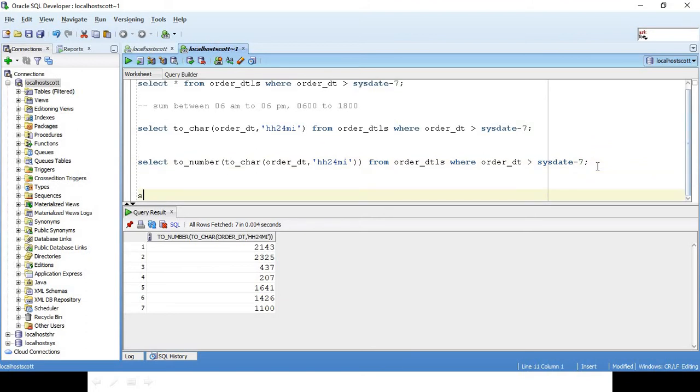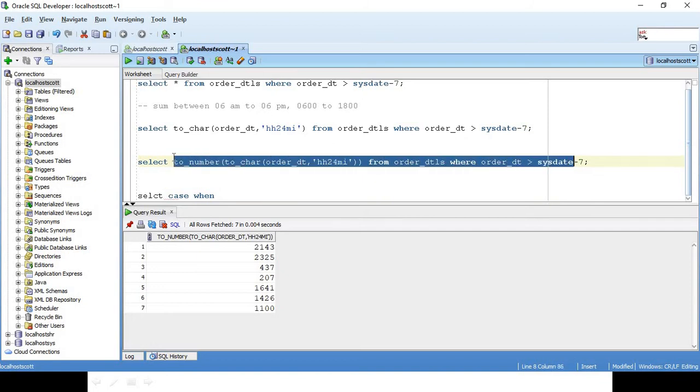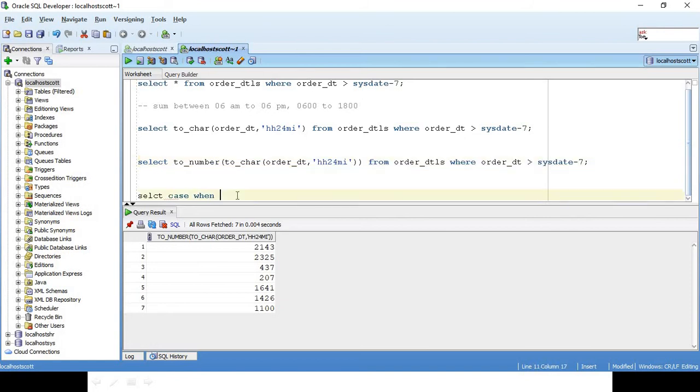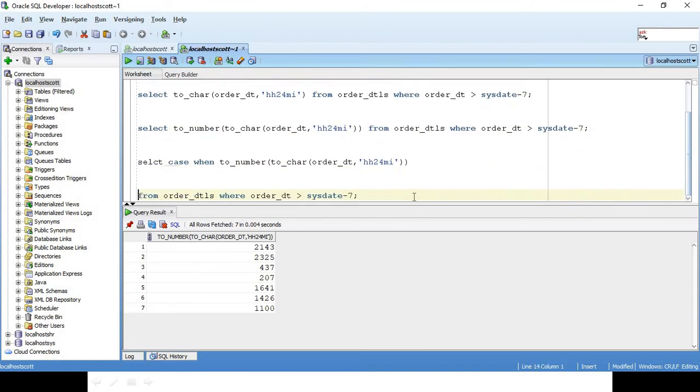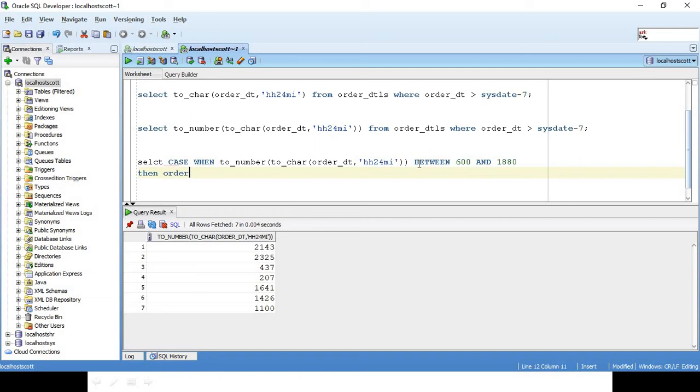So what we will do is SELECT CASE WHEN TO_NUMBER of this is BETWEEN 600 AND 1800 THEN I want the order_amount ELSE I want 0, and then I will do an END here.